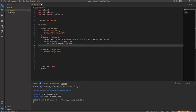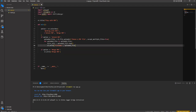Then we write st.write to display the file name. We use st.write with label 'file name' and pass uploaded_file.name to show the actual filename. After that we need to pass a password for unlocking the PDF file.